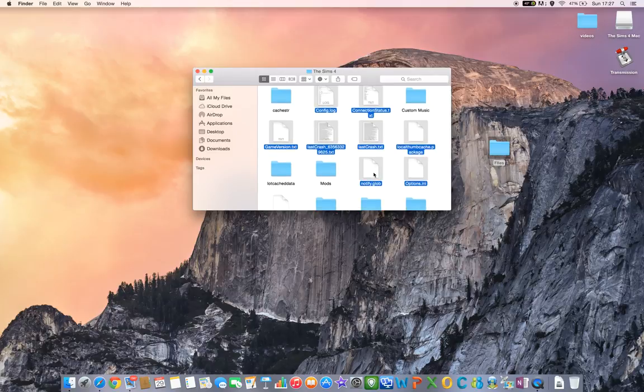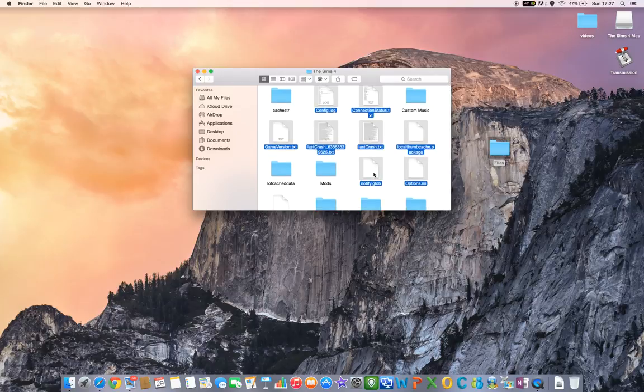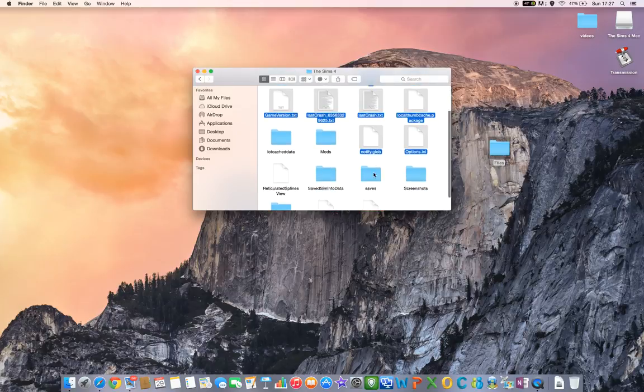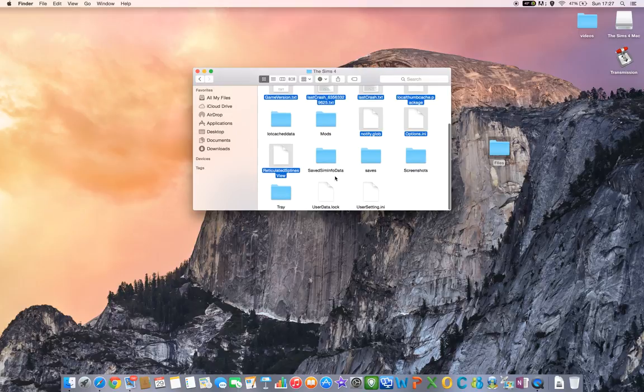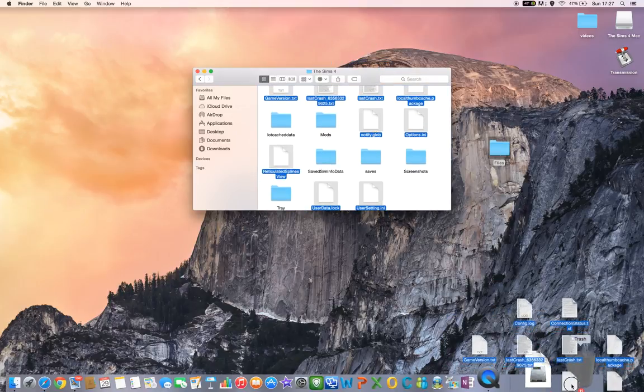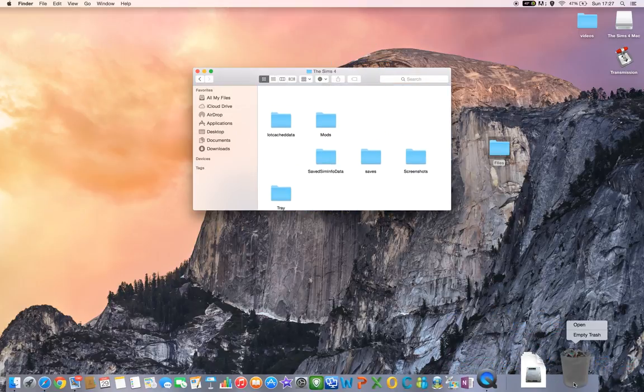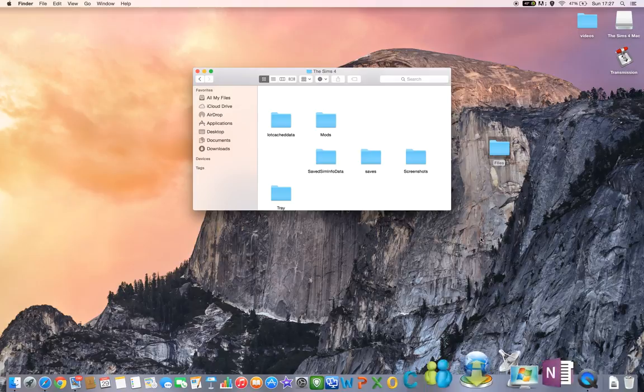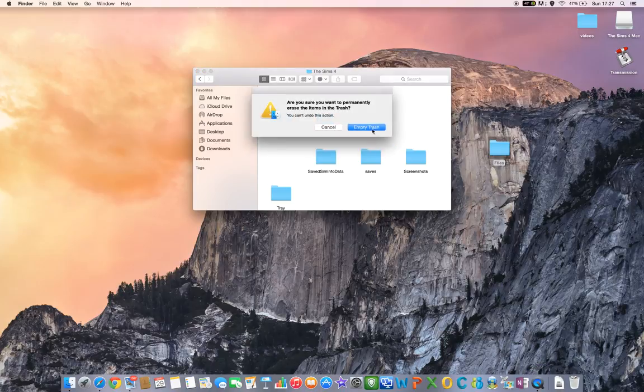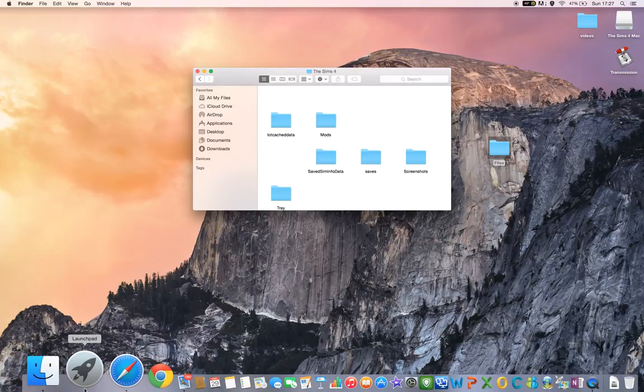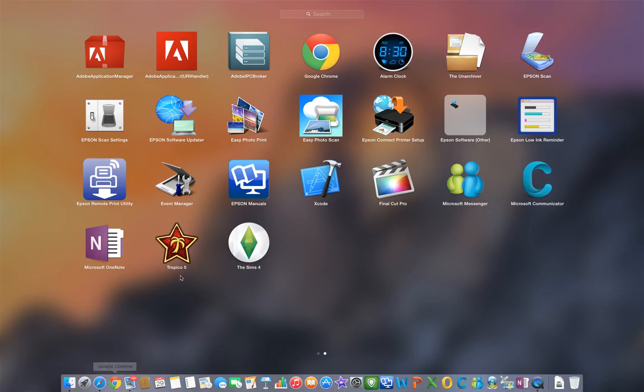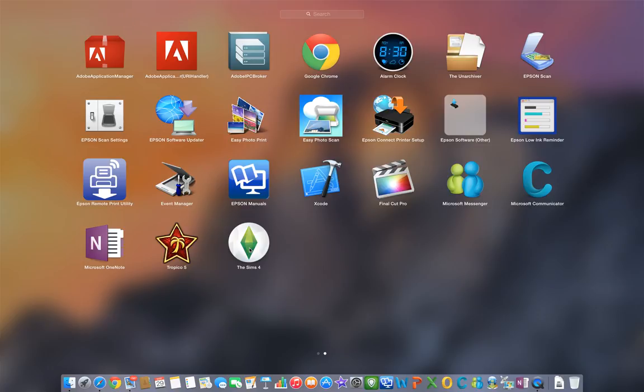Then drag all of that into the trash and empty the trash. What this does is clear that error that's coming up, but it's still got your save file so you can play the game normally.